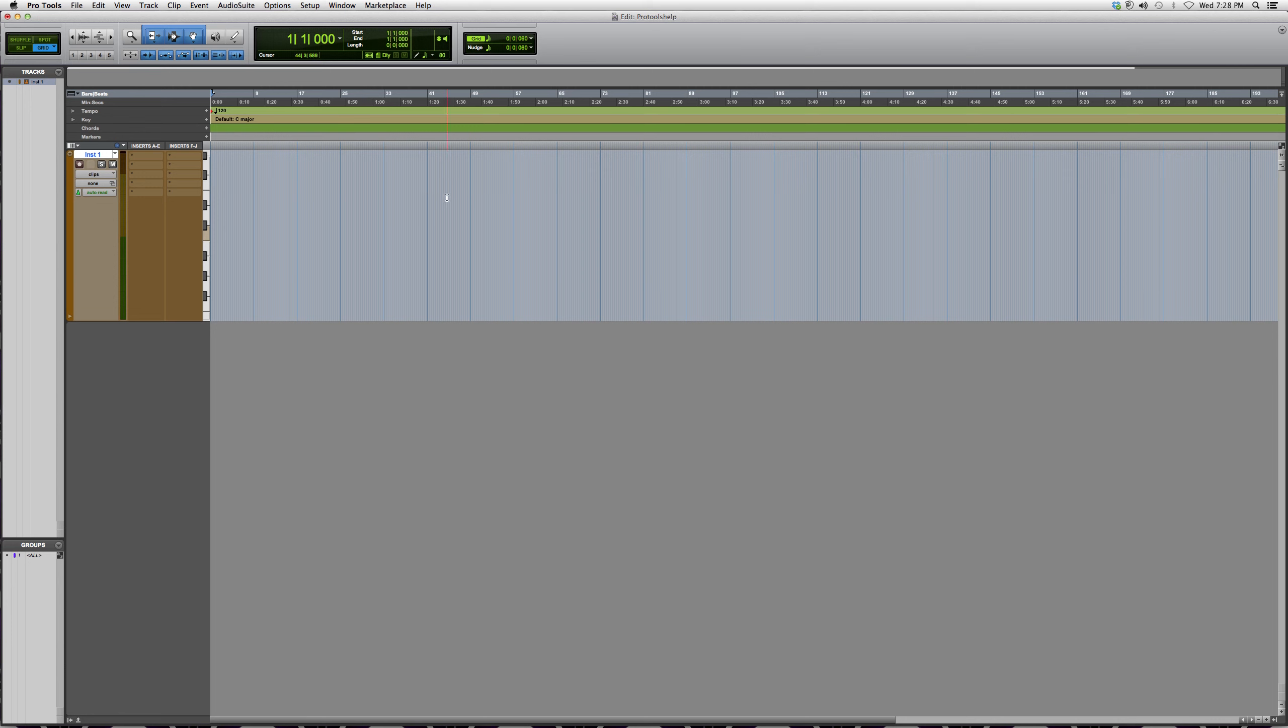So I hope you guys enjoyed this and learned a new lesson inside the Pro Tools software. Please subscribe and enjoy, guys. And if you have any questions, please inbox us. We'd love to get back to you and help you out.